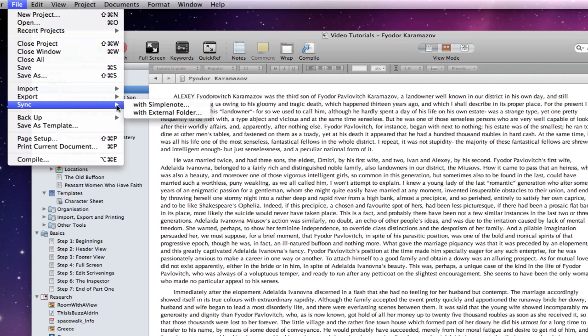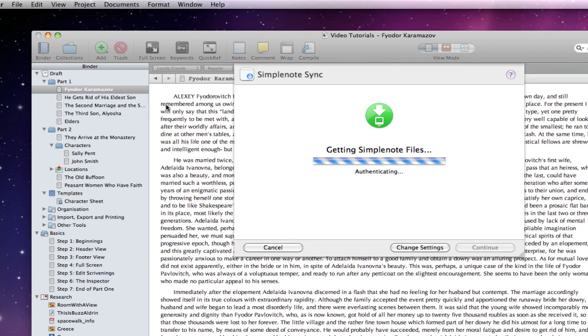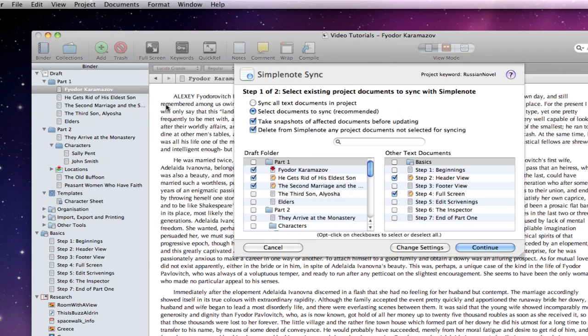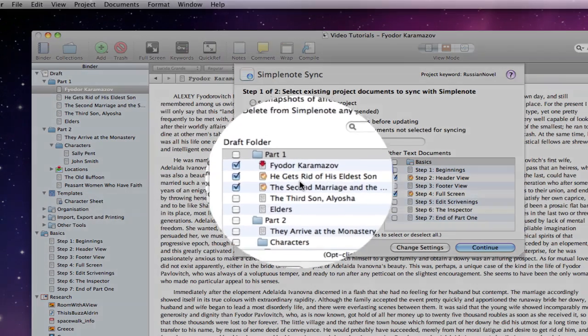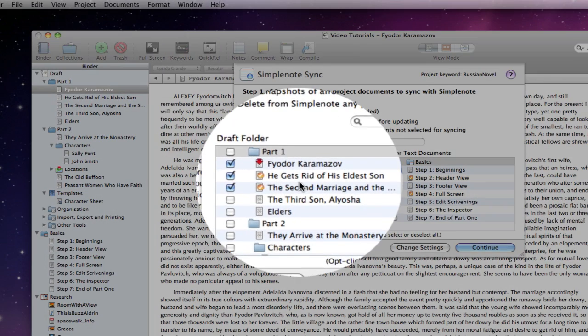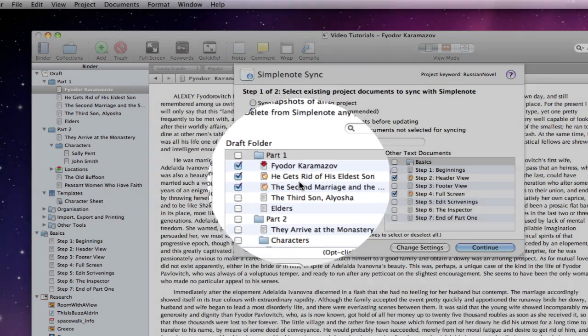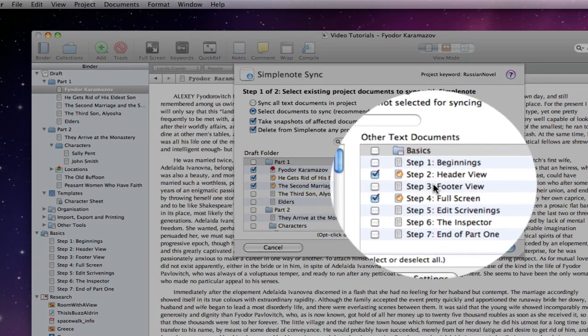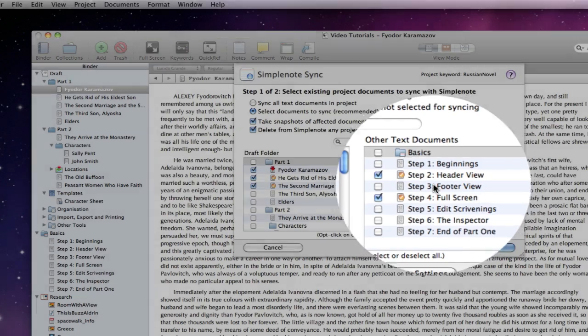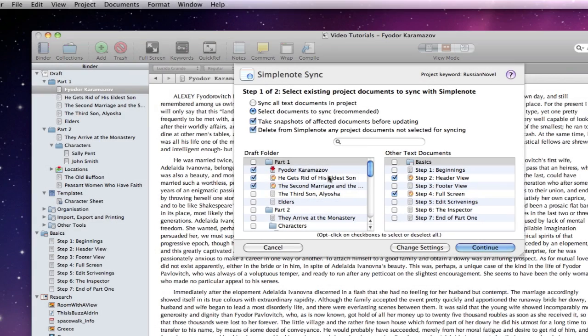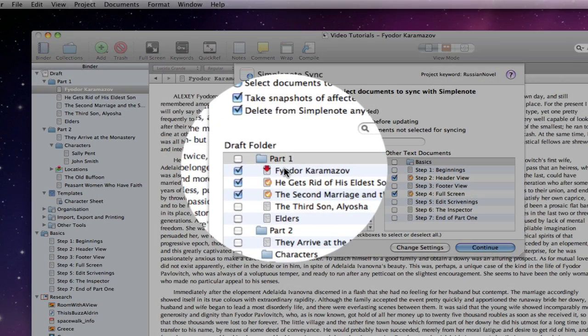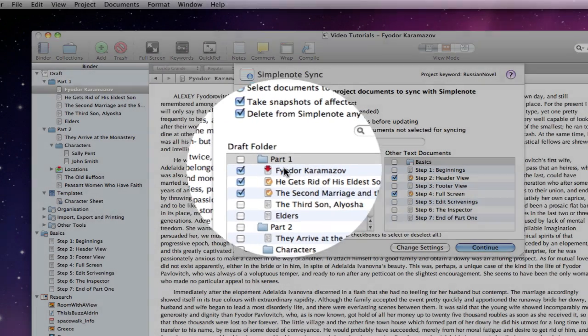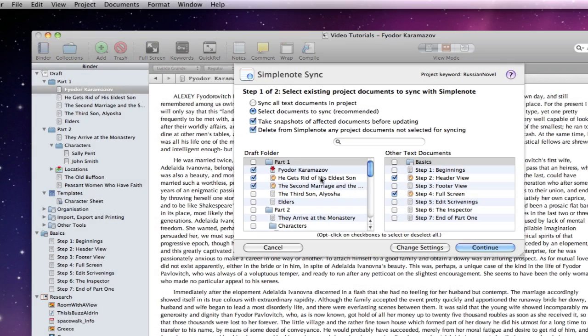File sync with SimpleNote. My account logon details are remembered by the project. Now, these two draft documents have not been changed, nor the couple from elsewhere in my project, but you can see a red download arrow associated with the document that I did edit.